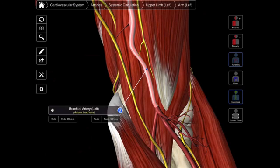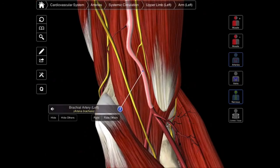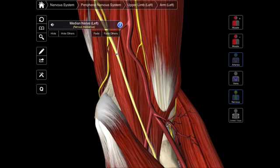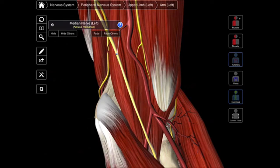And then we have the third structure, and that's going to be the median nerve — the third structure that you find within the cubital fossa. The median nerve is going down into the forearm and it's going to supply many of the anterior muscles of the forearm, and we'll talk about that in the next video.